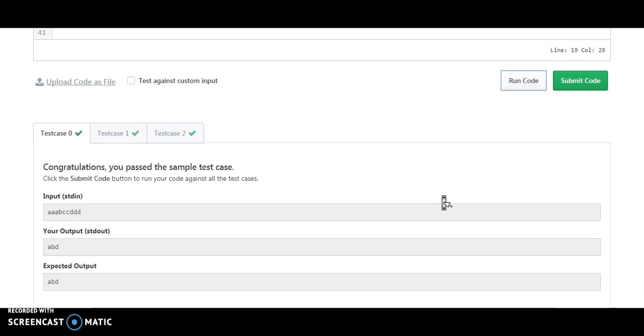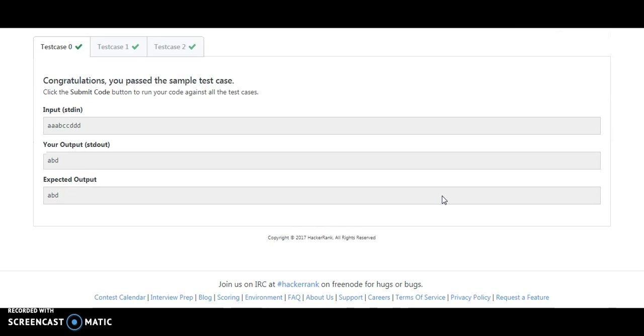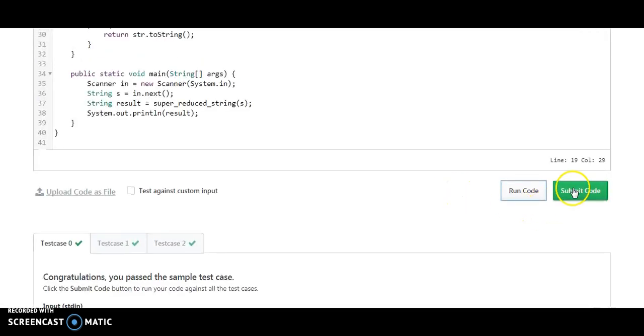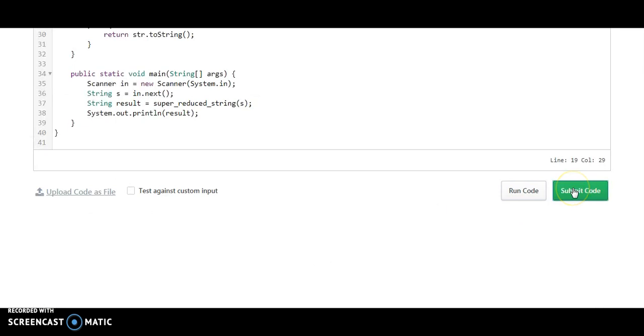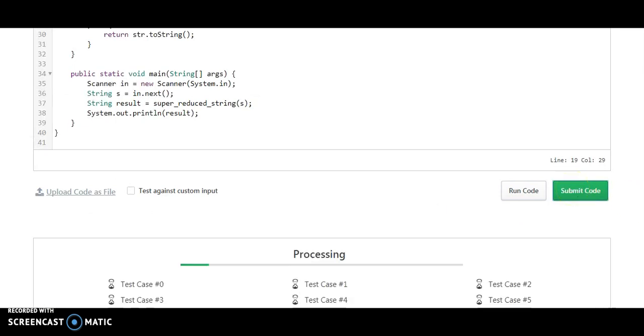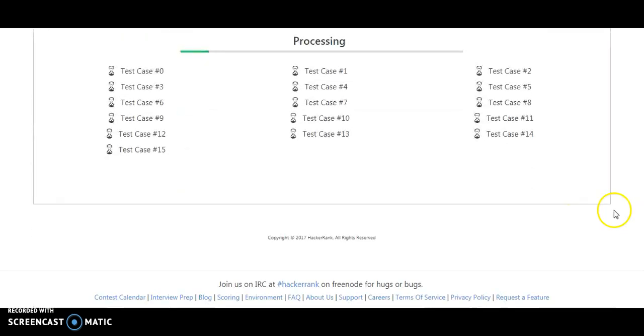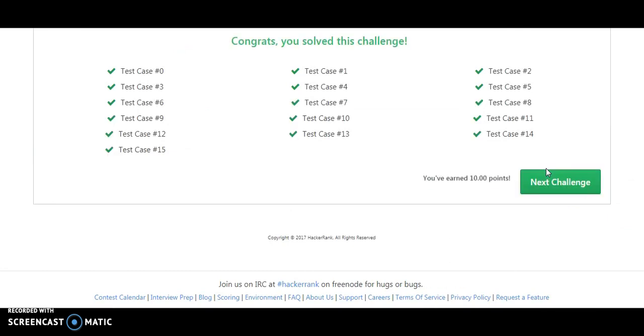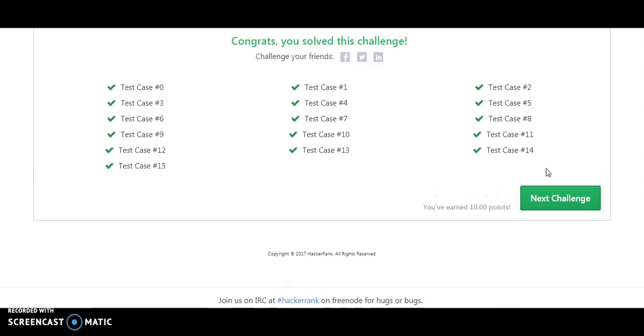Congratulations! We have run the code and let me try to submit the code and complete all the challenges. It is processing, these are the 15 test cases. So guys, we have completed this challenge. Congratulations!